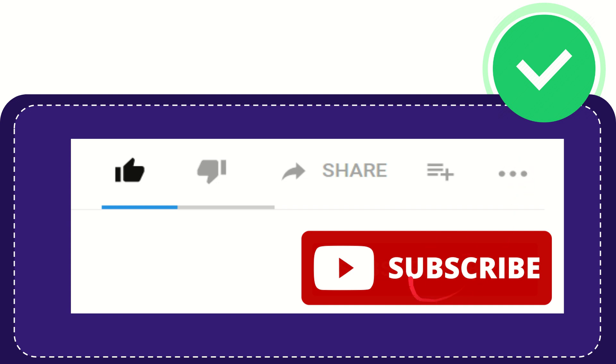And yeah, don't forget to subscribe. I think that's all of it. Thank you so much for watching this video and see you again in another video. Bye bye, see you again.